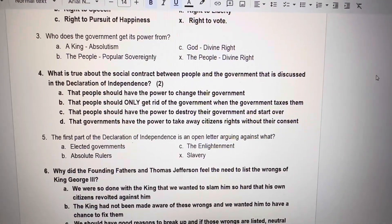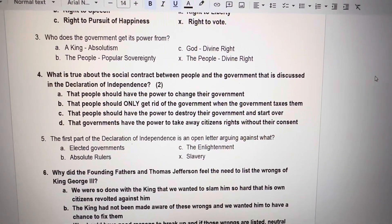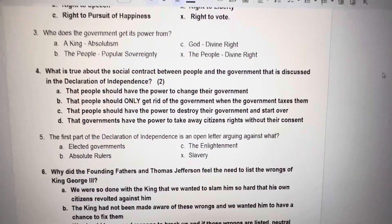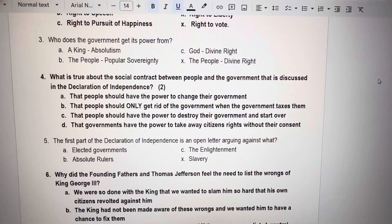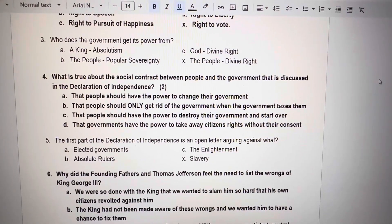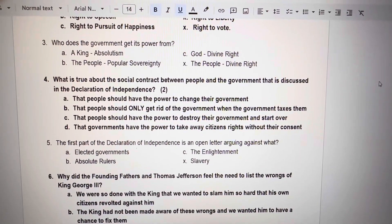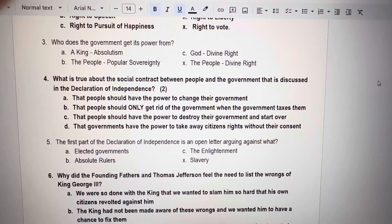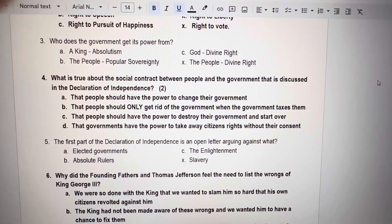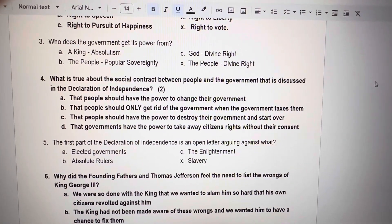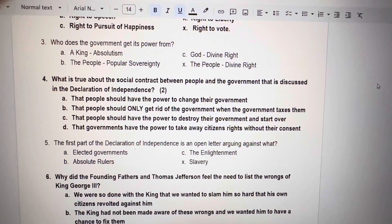Number 3. Who does the government get its power from? A. A king, which is absolutism. B. The people, popular sovereignty. C. God, which is divine right. X. The people, which is divine right.